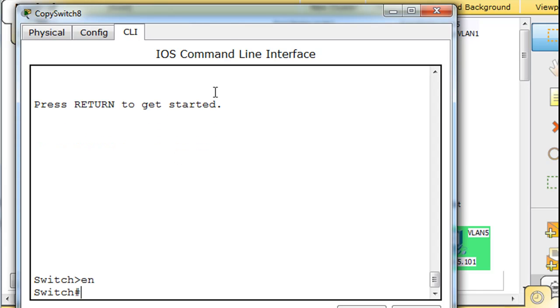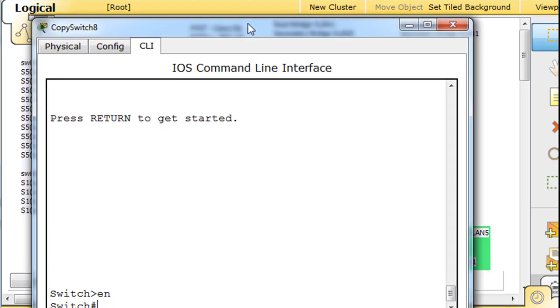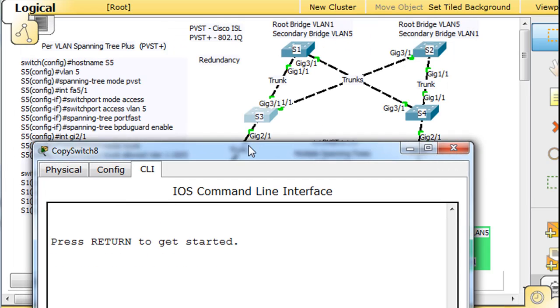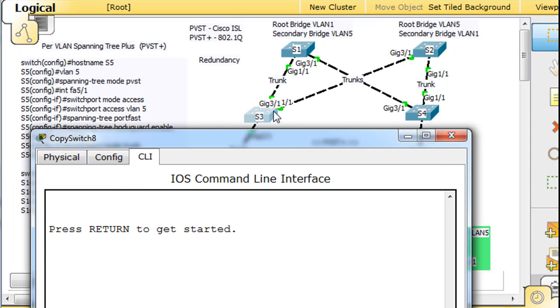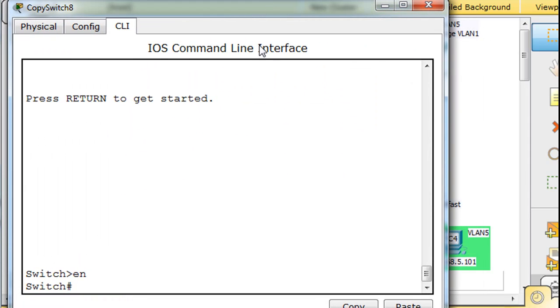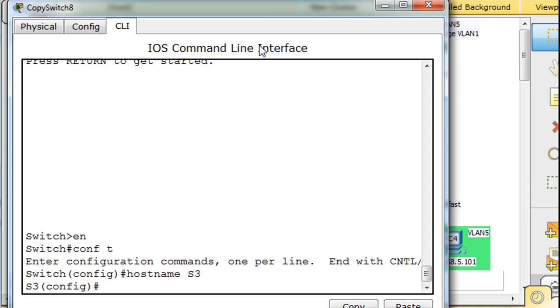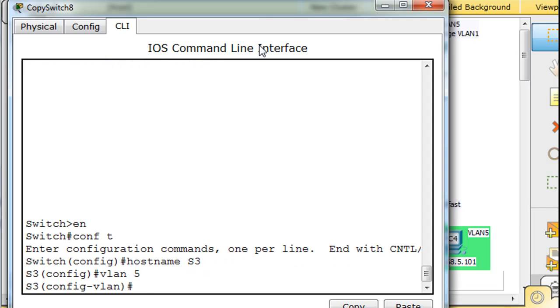All right. Enable. This is S3 that we're doing right here. So conf t, hostname S3, right? So we know what we're doing here. Let's start right off the bat. VLAN 5. We need to create VLAN 5.